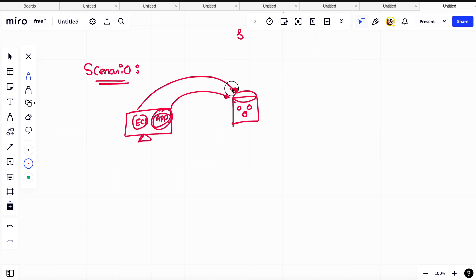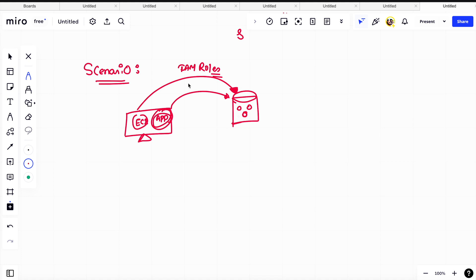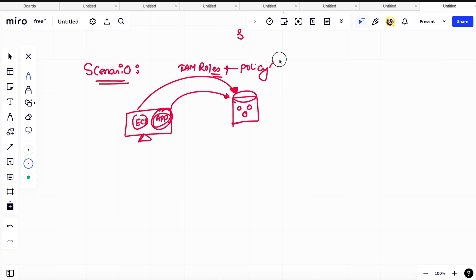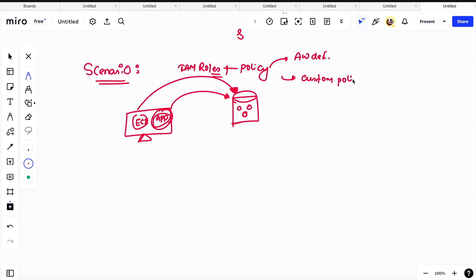Think from the higher end - it means there should be some service which will help authenticate and connect to the S3 bucket. So here comes your IAM roles. Once you attach your IAM role to the EC2 instance with policy, there are two kinds of policy: one is AWS defined and another is custom AWS policy.